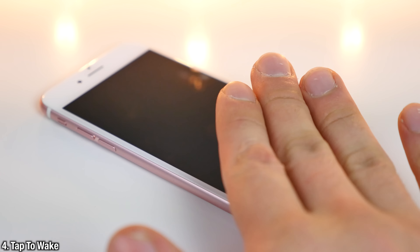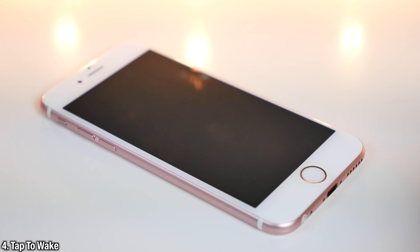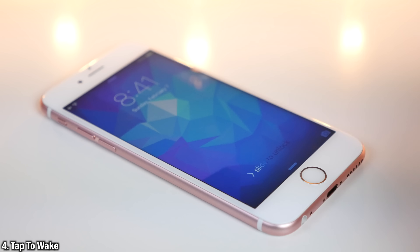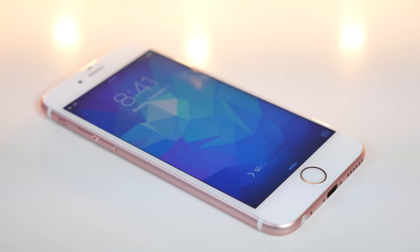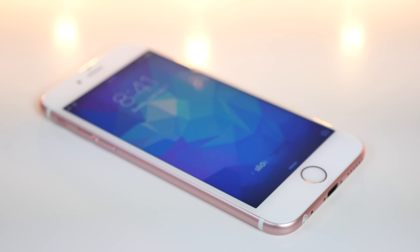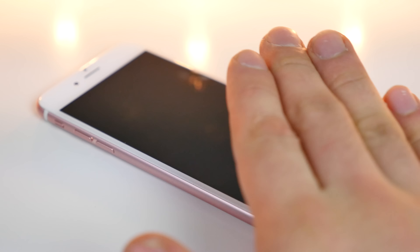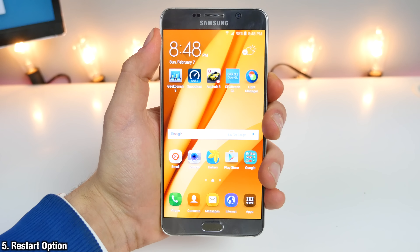Found on some Android handsets is the ability to wake your device with a single or double tap. Like the Hey Siri feature, it will drain a little bit of battery life, but it'd be a small, neat feature to have.